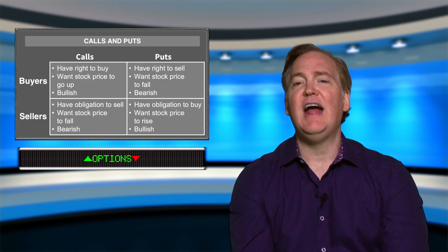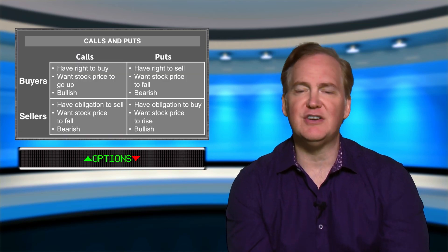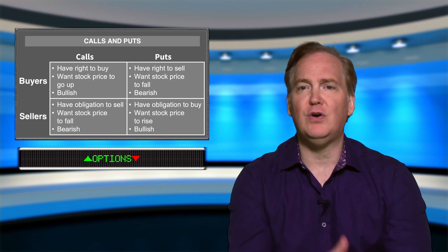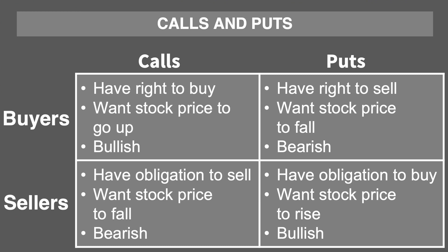Now let's take a look at the two types of options: calls and puts. The buyer of a call has a right to buy the stock at a set price — they want the stock to go up and are said to be bullish on that stock. The seller of a call is obligated to sell the stock at a fixed price — they want the stock to go down and are said to be bearish.